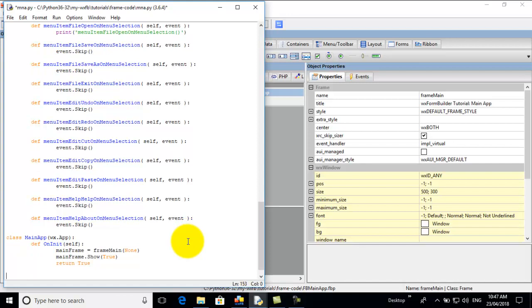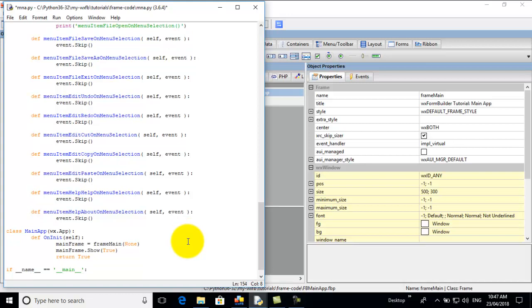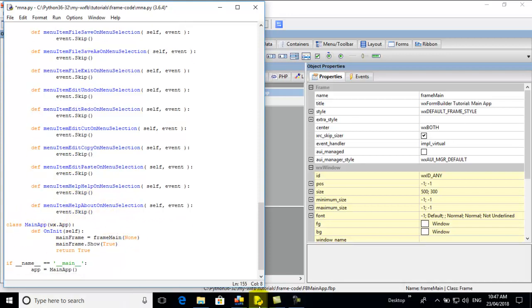Here we go back to the column zero. Here we go. F underscore underscore name underscore underscore double equals double underscore main double underscore quote colon. And we go app equals main app. There's the main app. And now we go app main loop.